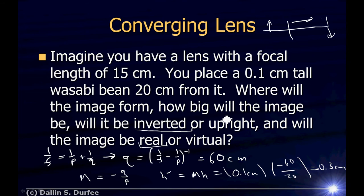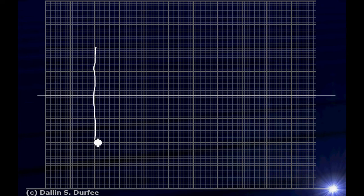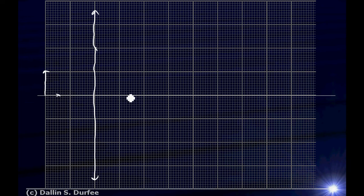Now let's verify by drawing the rays. We have a focal length of 15 centimeters, object 20 centimeters from the lens, image at 60 centimeters. Let's set up our grid with each square representing 10 centimeters and draw our converging lens. The focal points are at 15 centimeters on either side. Let each small square be 1 centimeter. Now let's see where the image forms.